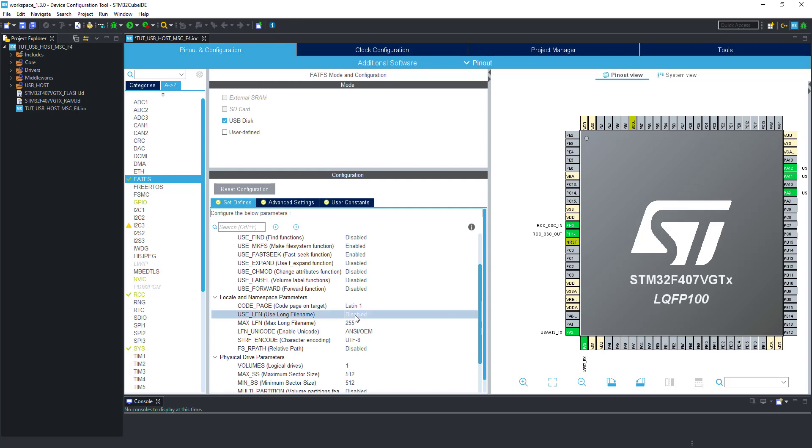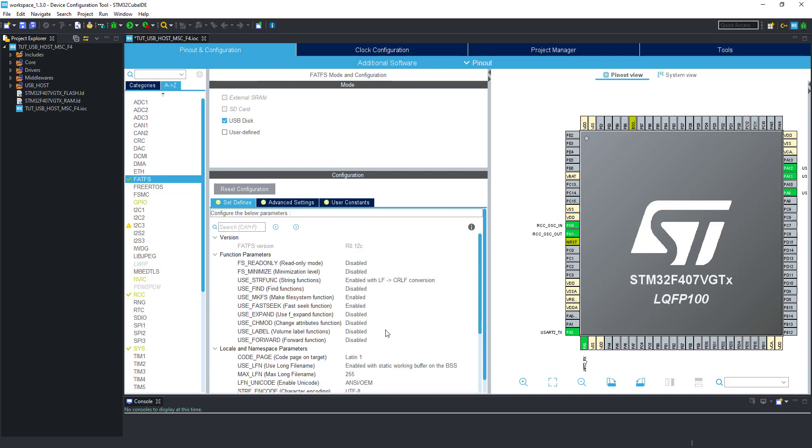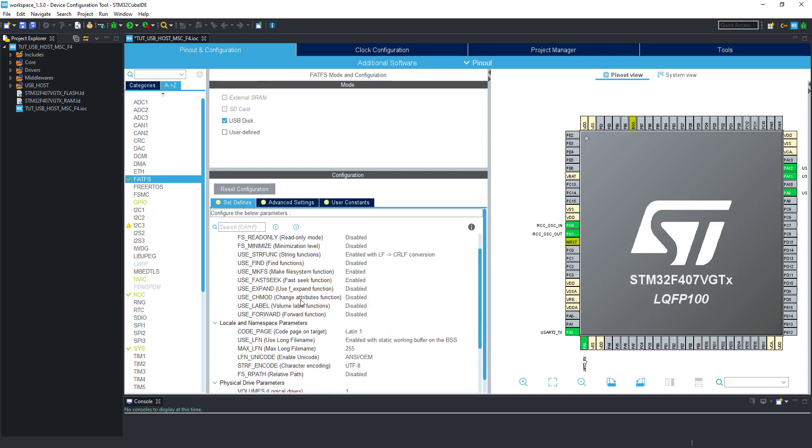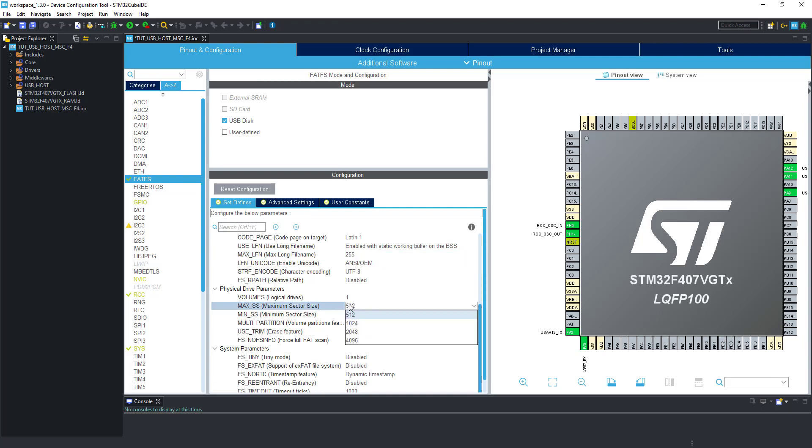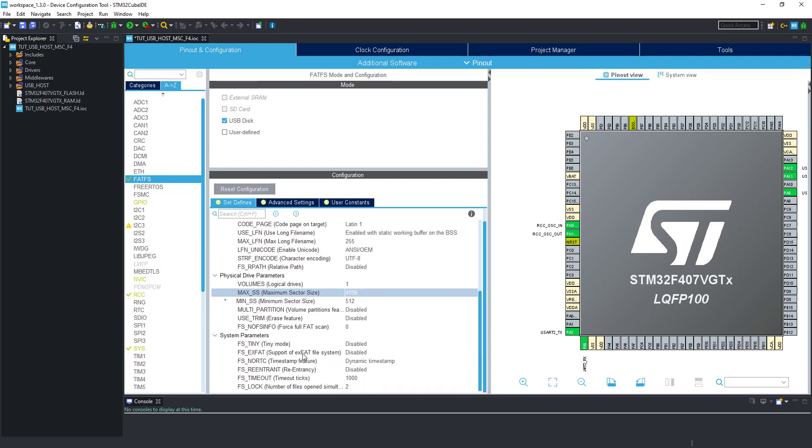Enable the long file names. Select the static buffer on BSS. Here you can change the maximum length of the file names. Select the maximum sector size to max possible. If you want to enable exFAT support, enable it here.